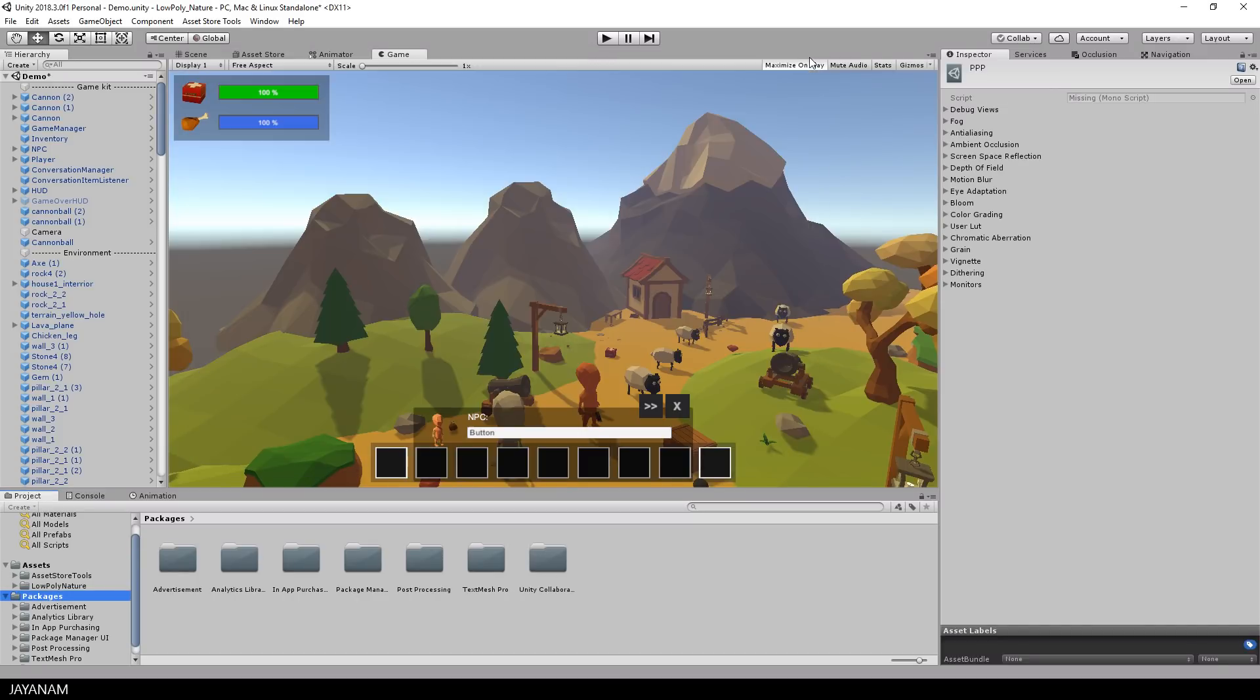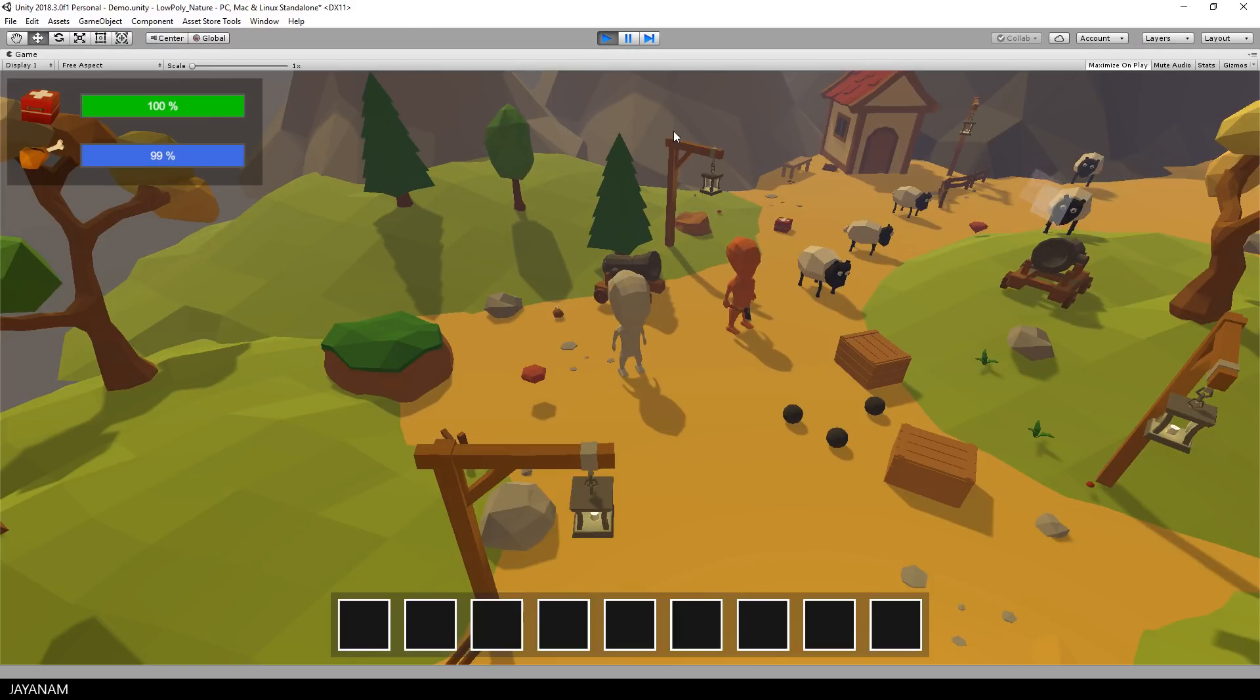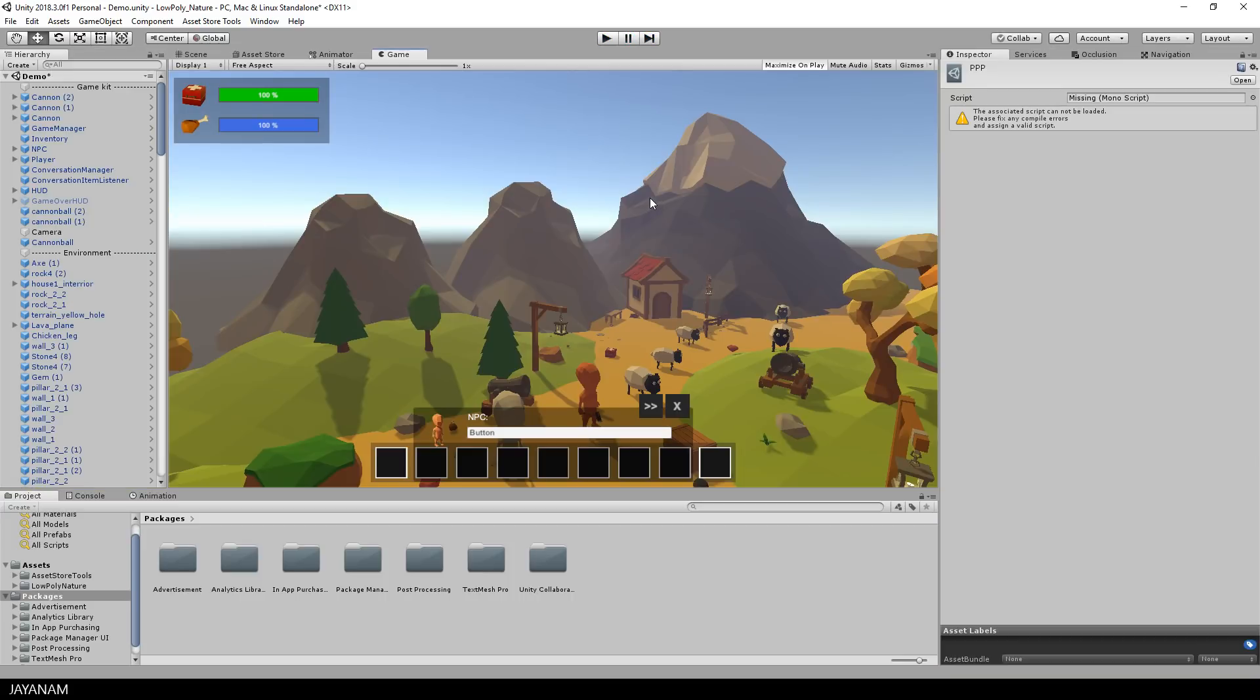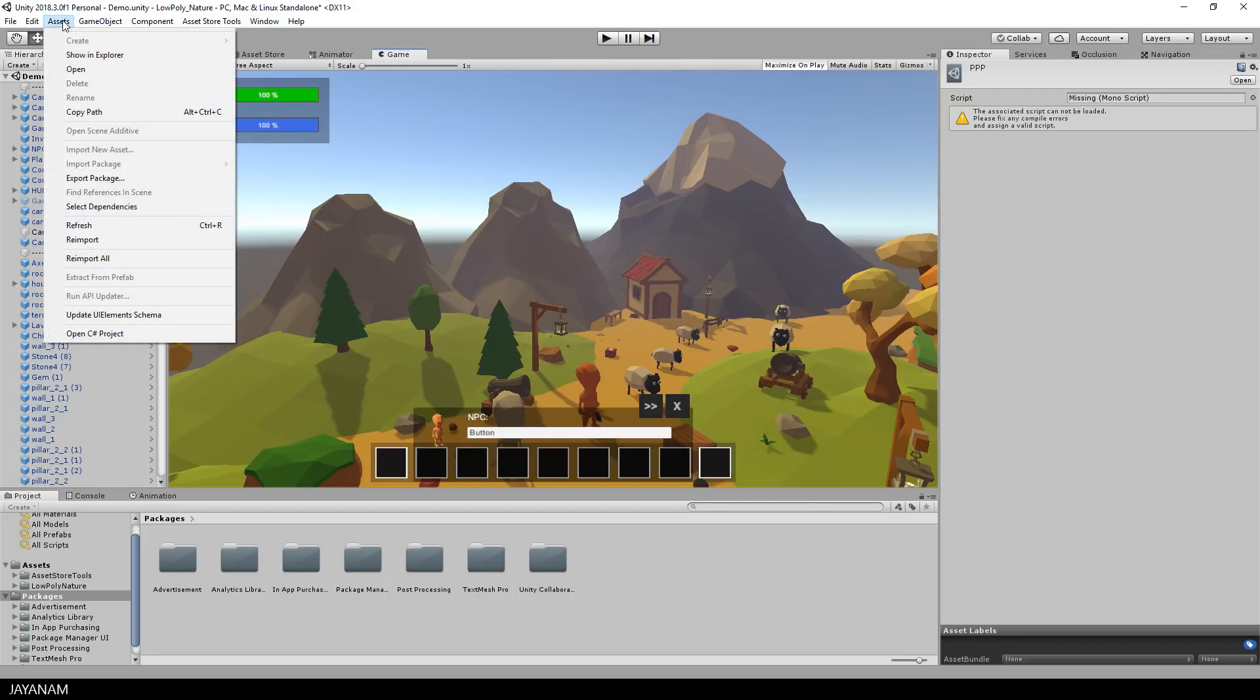After installing, press play to start the game and check if your game is still running without any errors. If this is the case, great. If not, open the assets menu and choose reimport all.